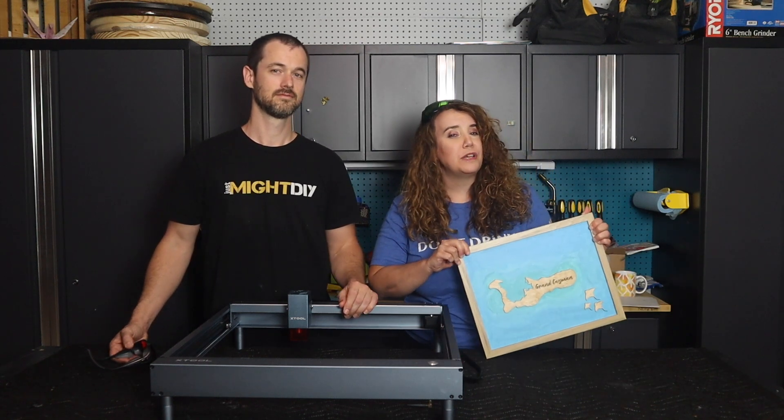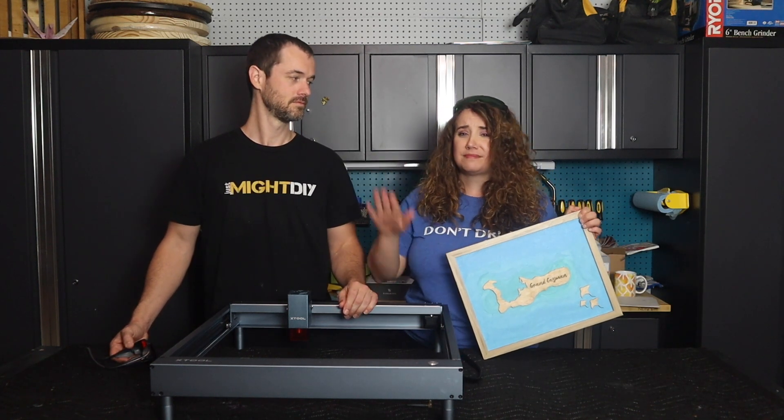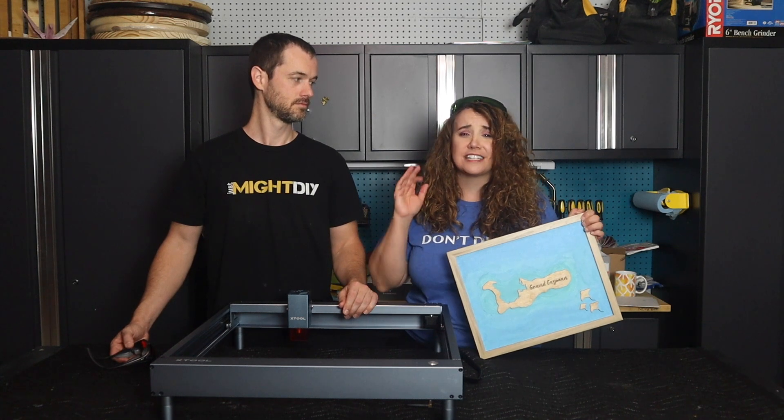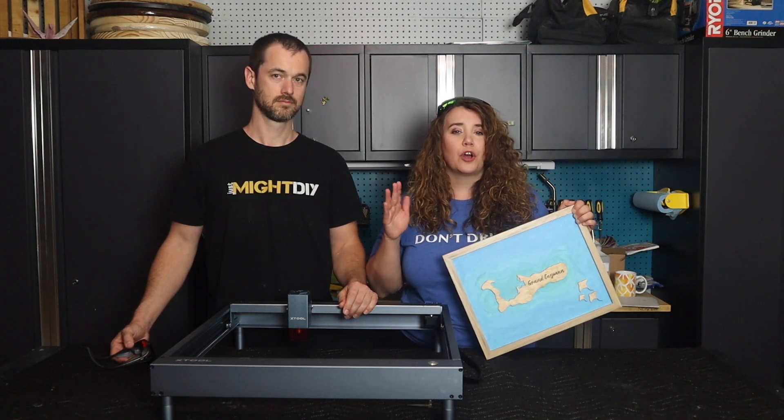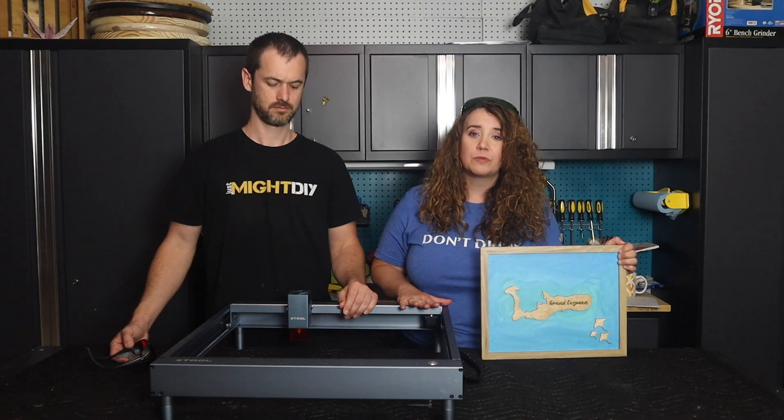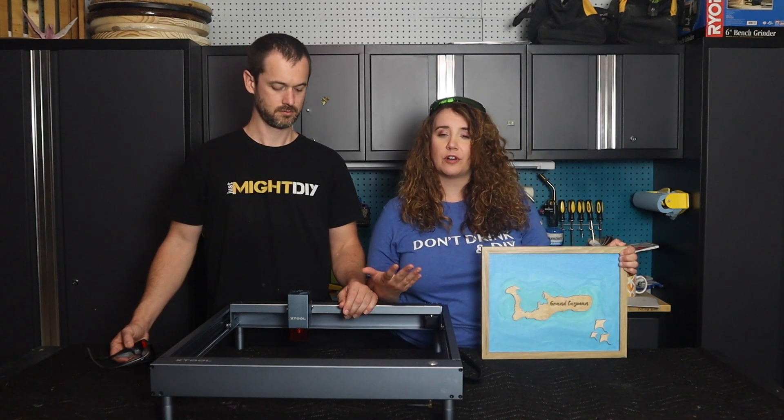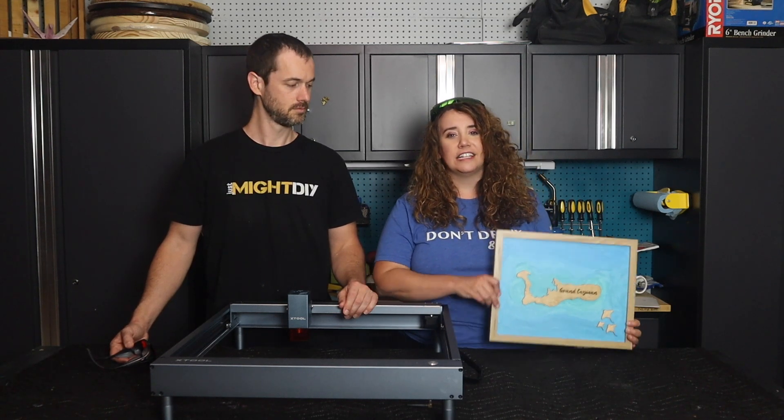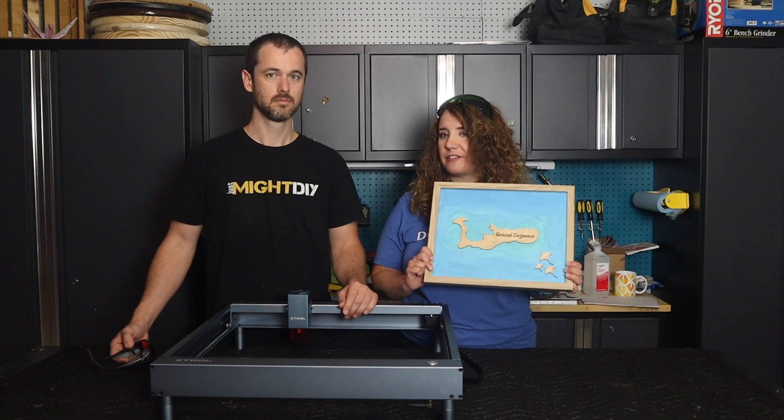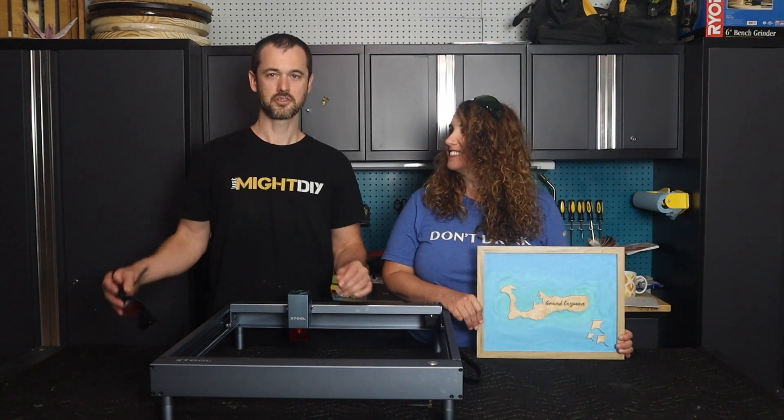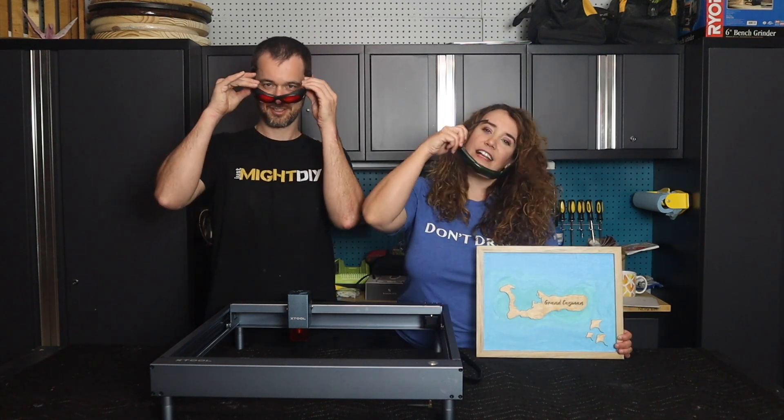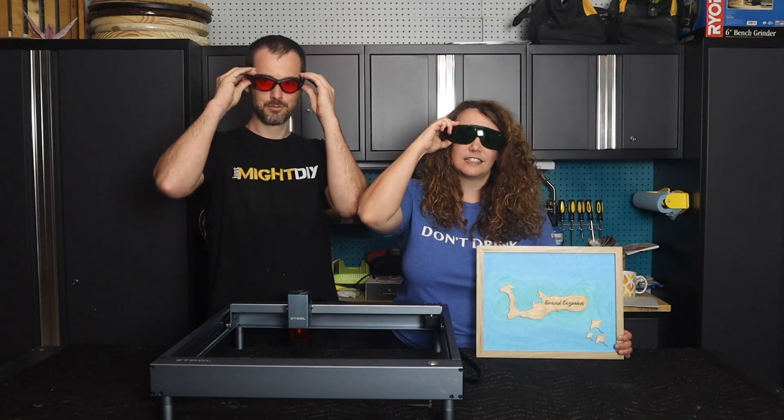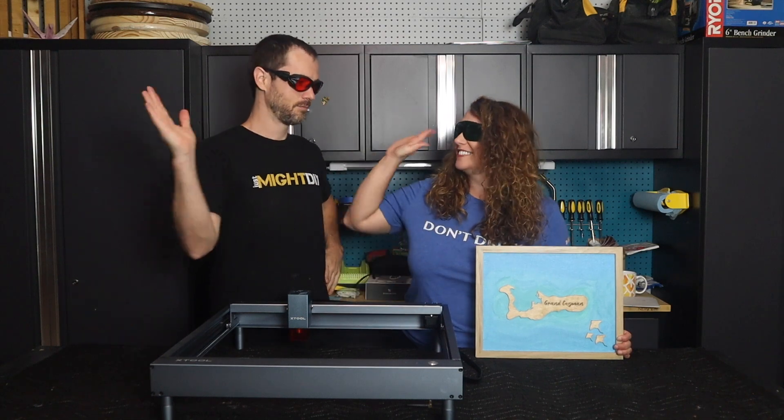This won't be a traditional unboxing video. Xtool has a fantastic assembly video. So we're going to tell you our experience with that, give you some tips and tricks along the way and take you all the way to making your first project. So let's join the cool kids. Getting the glasses on. Now let's get to it.